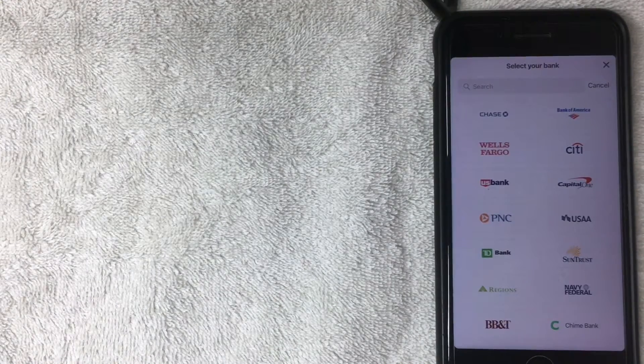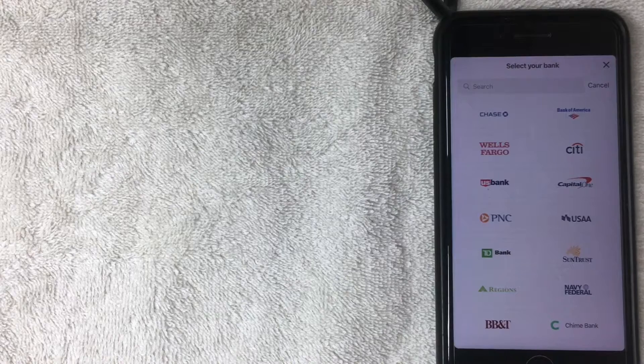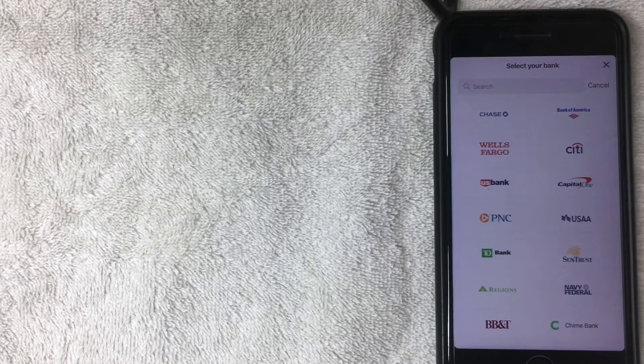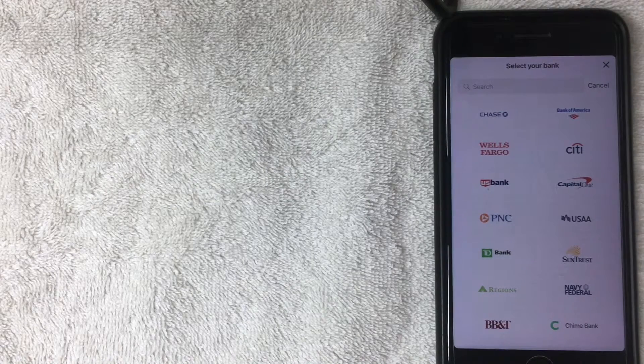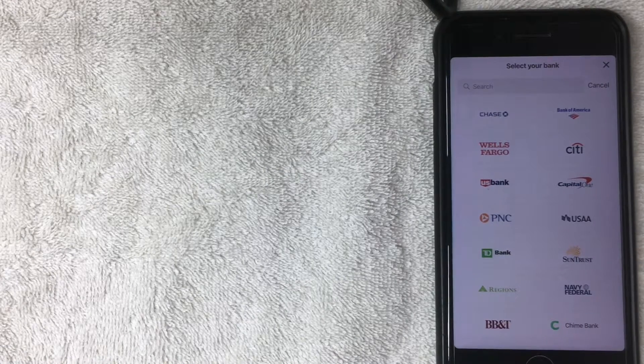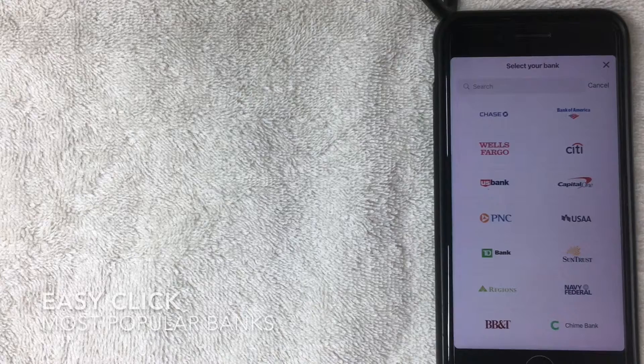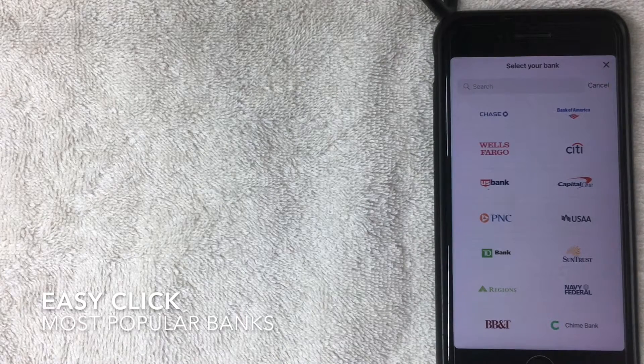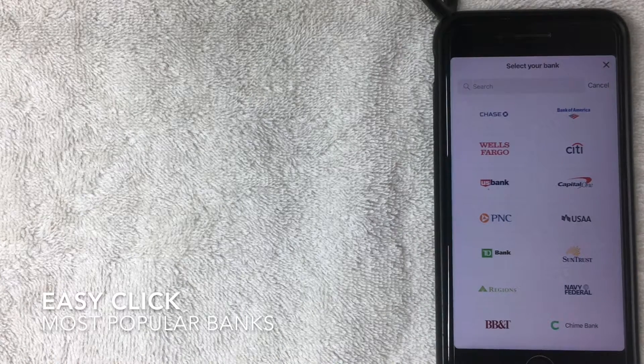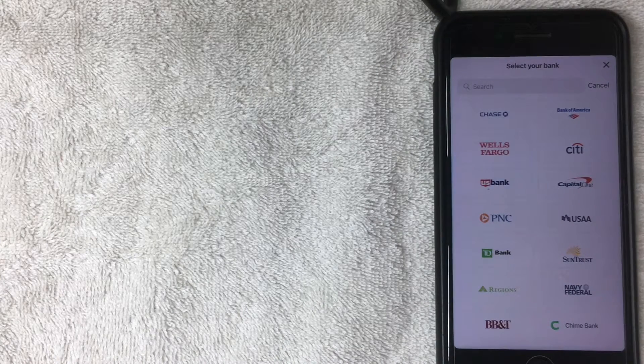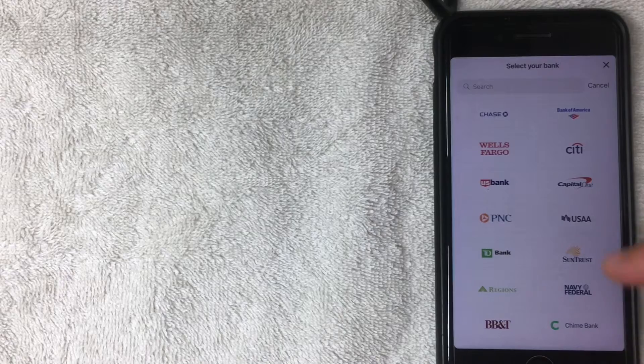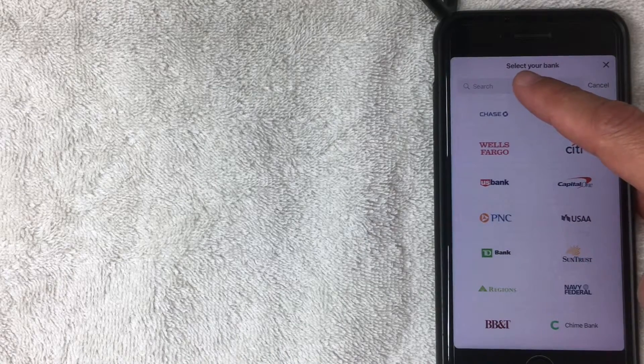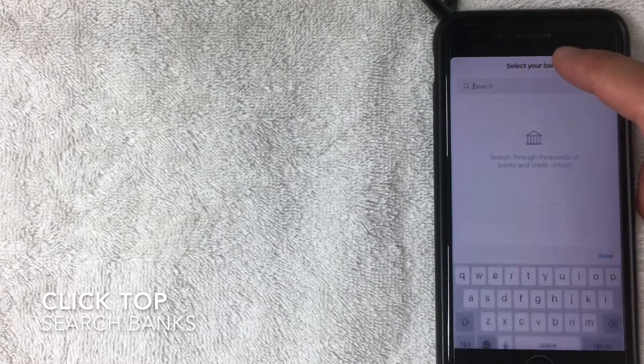Alright, so here we are in Add a Bank in Cash App, and it's pretty convenient. So they have a list of some of the largest banks in the U.S., so if you're a banking customer, most likely your bank is in here. Now, if you don't see your bank in here, then you can click right here and search.